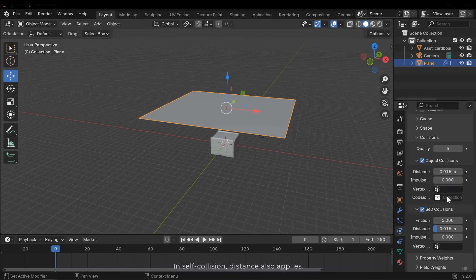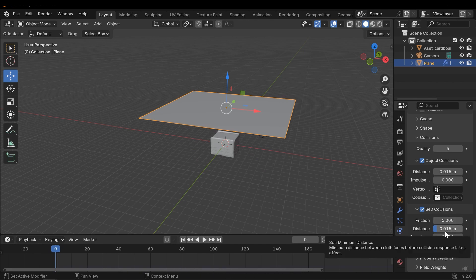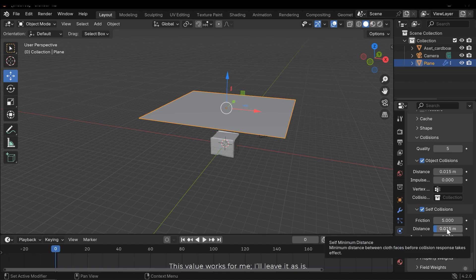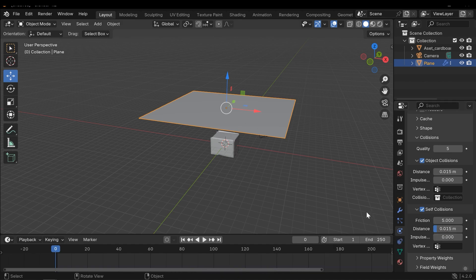You can apply this distance to a vertex group only or a collection. In self-collision, distance also applies. This value works for me. I'll leave it as is. Let's run another simulation.